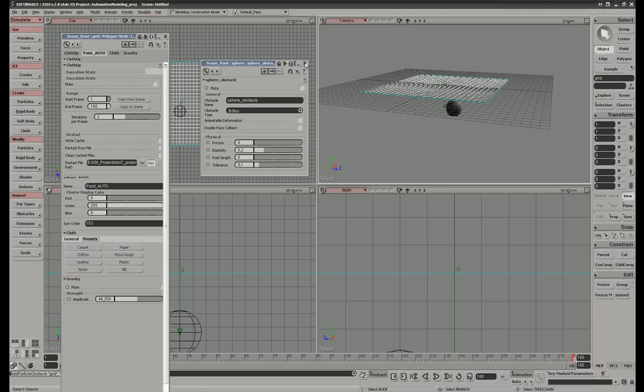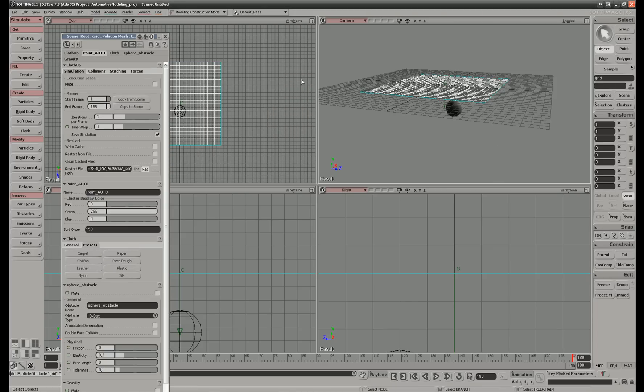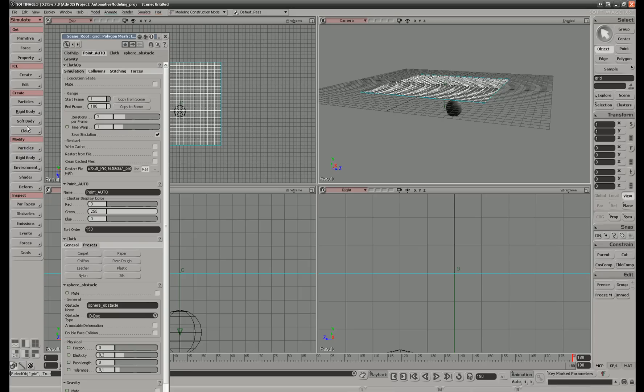We close this. It's very important that you select the cloth before you go to environment and select the ball. In this way you make a connection between the ball and the cloth, so the cloth will collide with the ball.